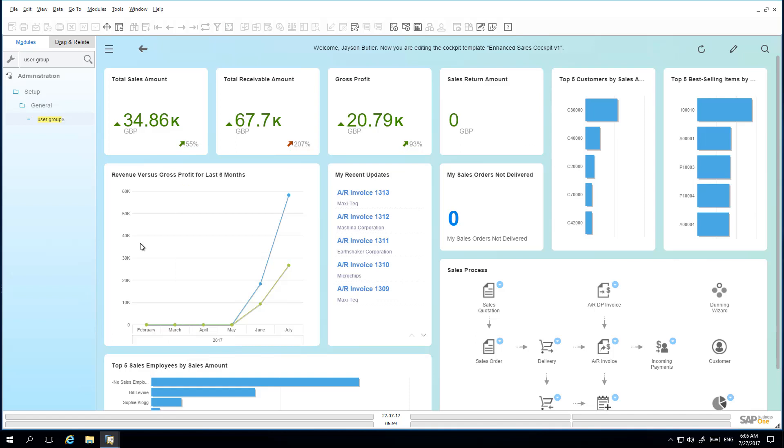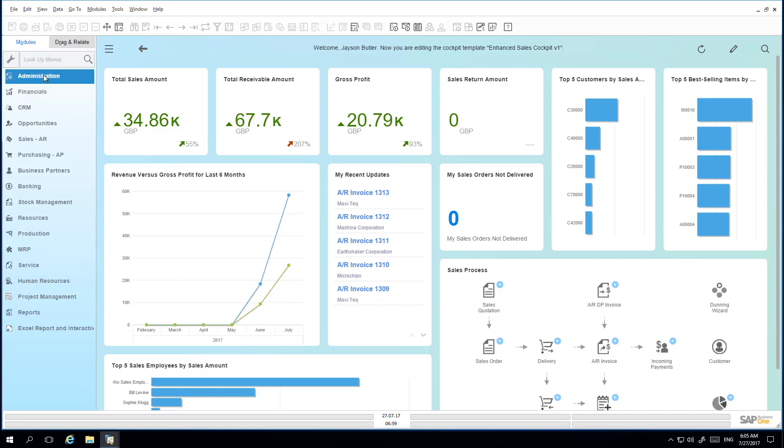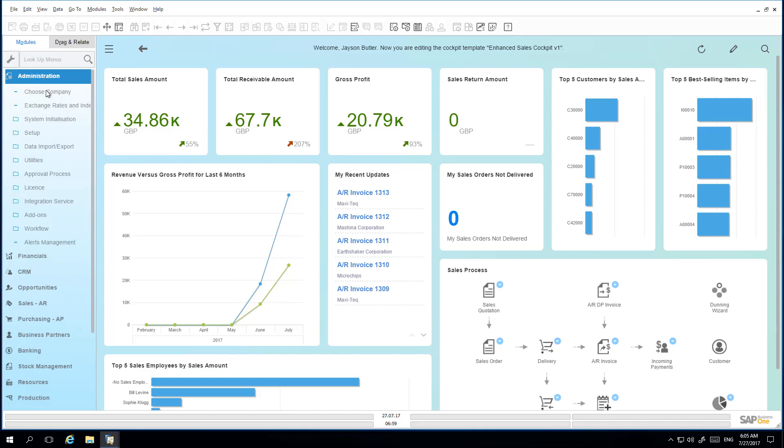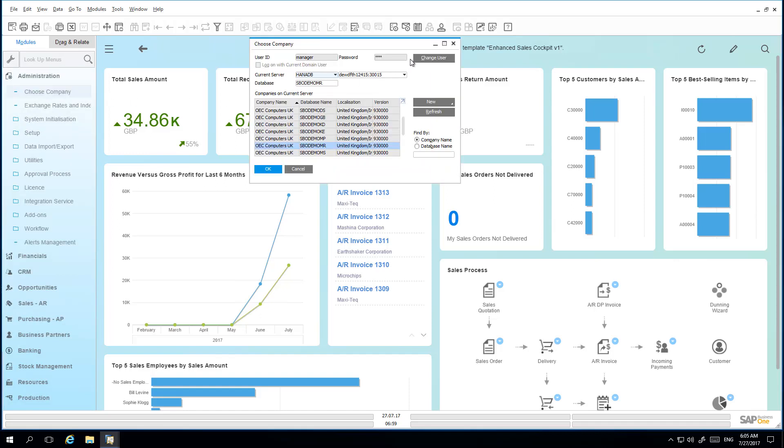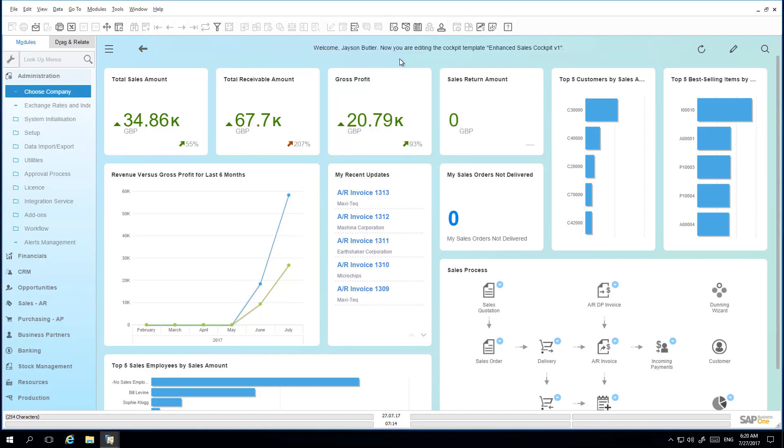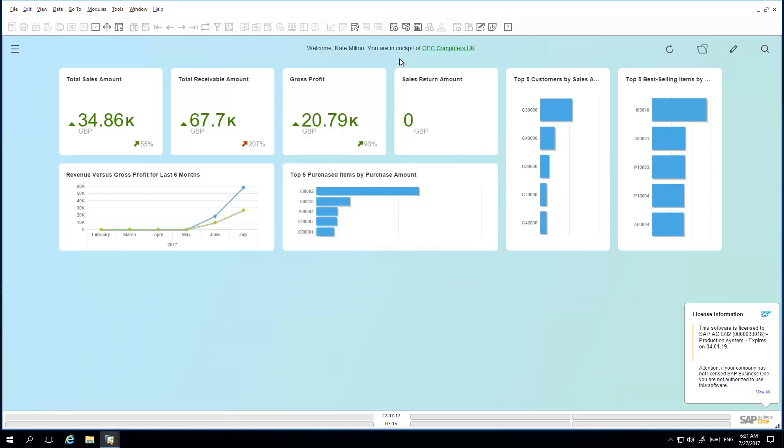He is now going to log in as the User Kate. Now we are logged into the system as Kate, you can see that she has been assigned the Cockpit view by default, and she can now use it for her daily business requirements.